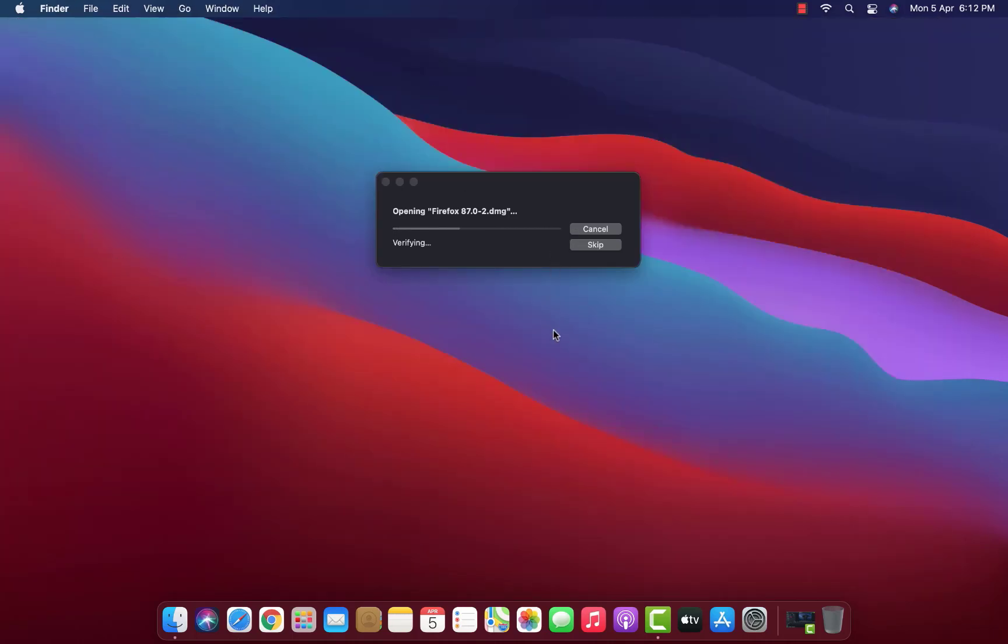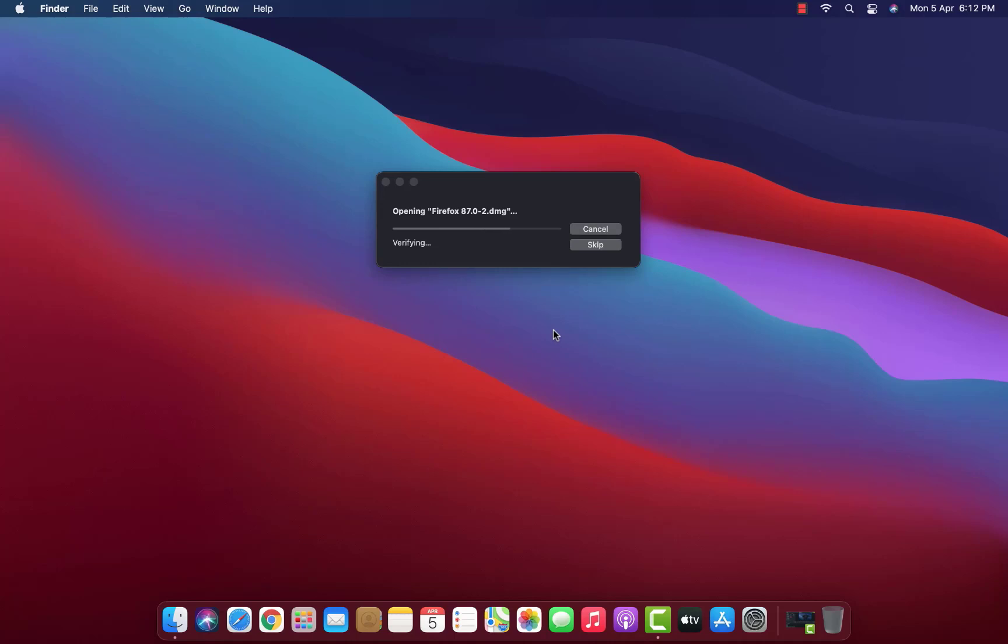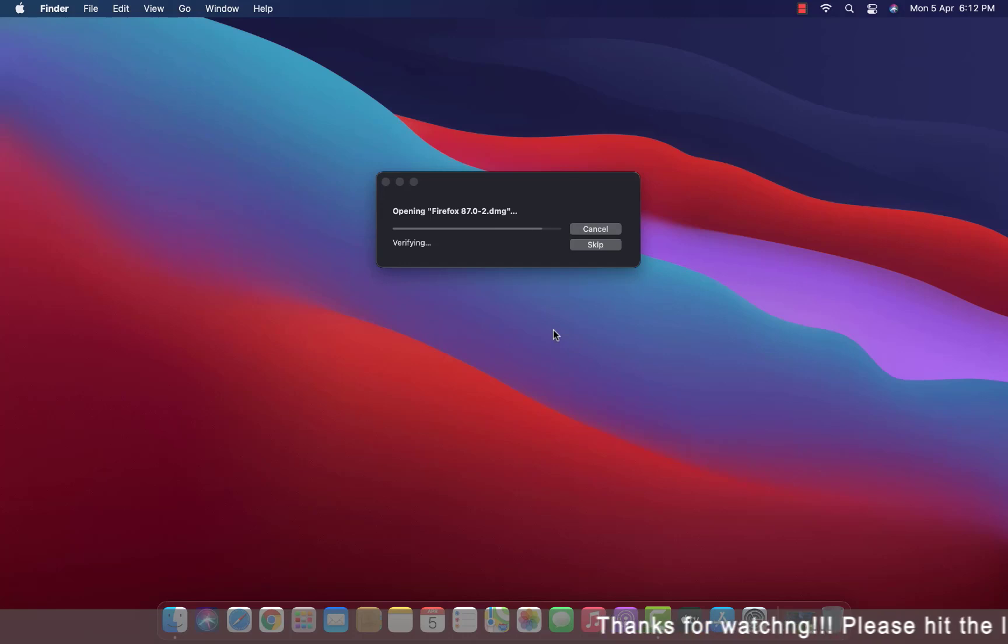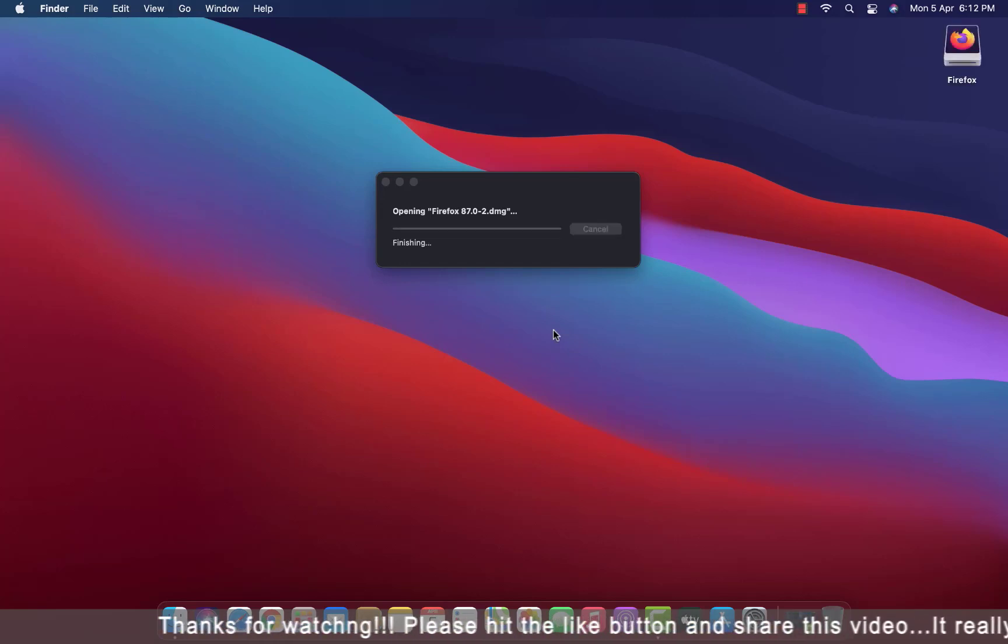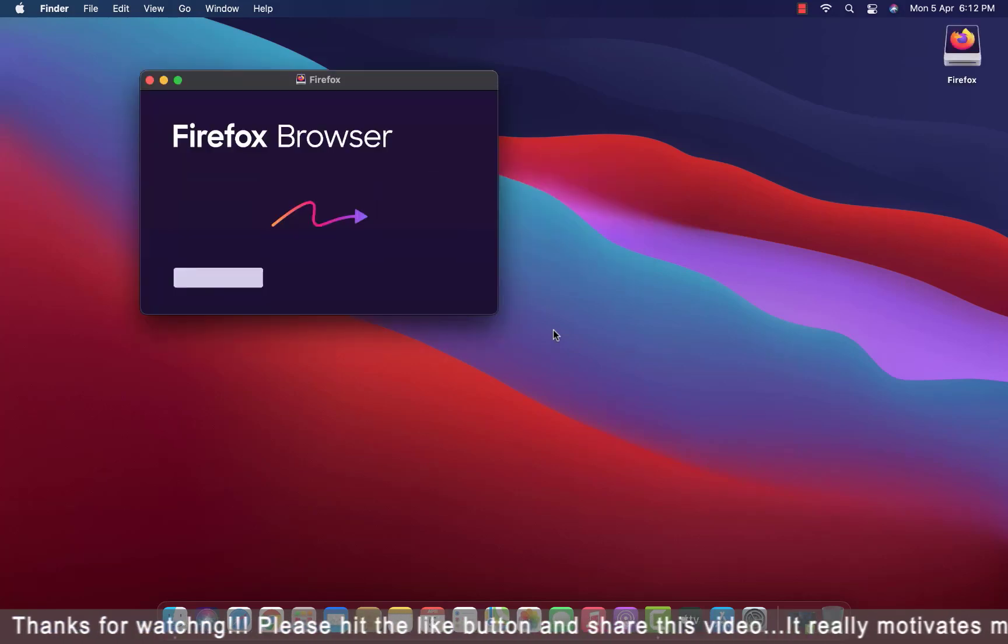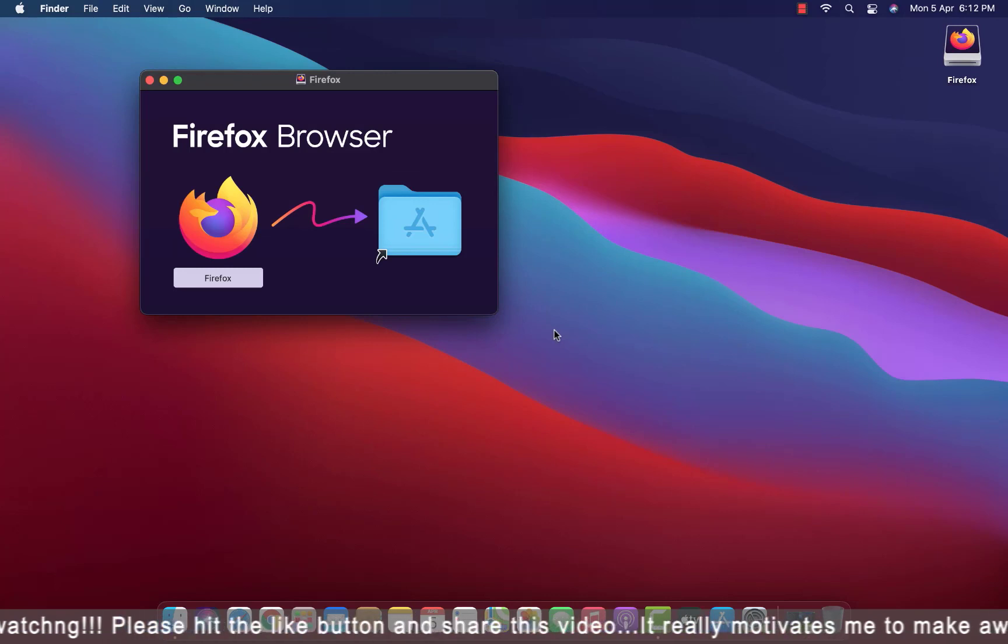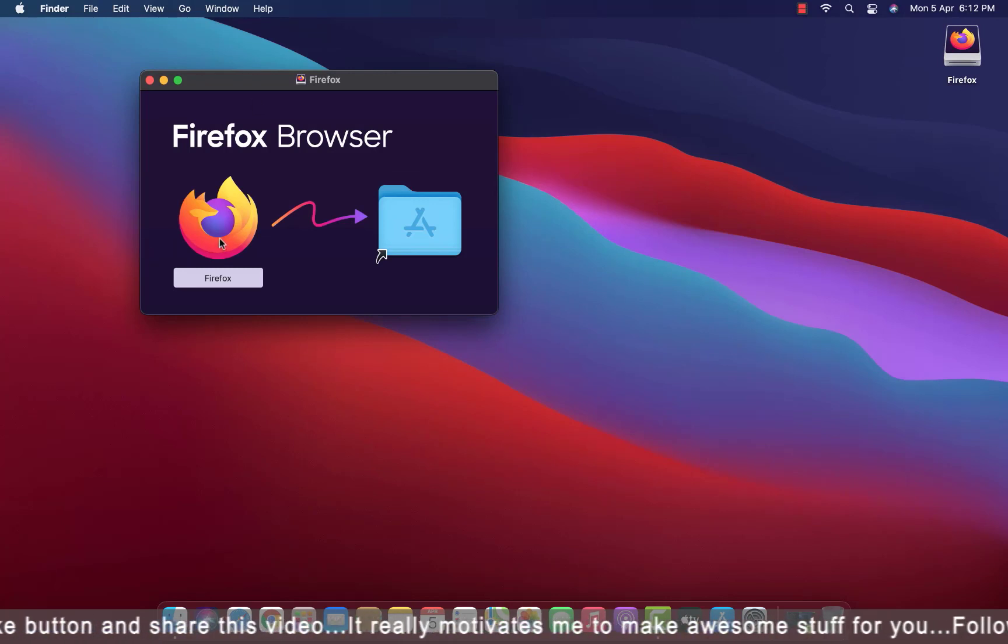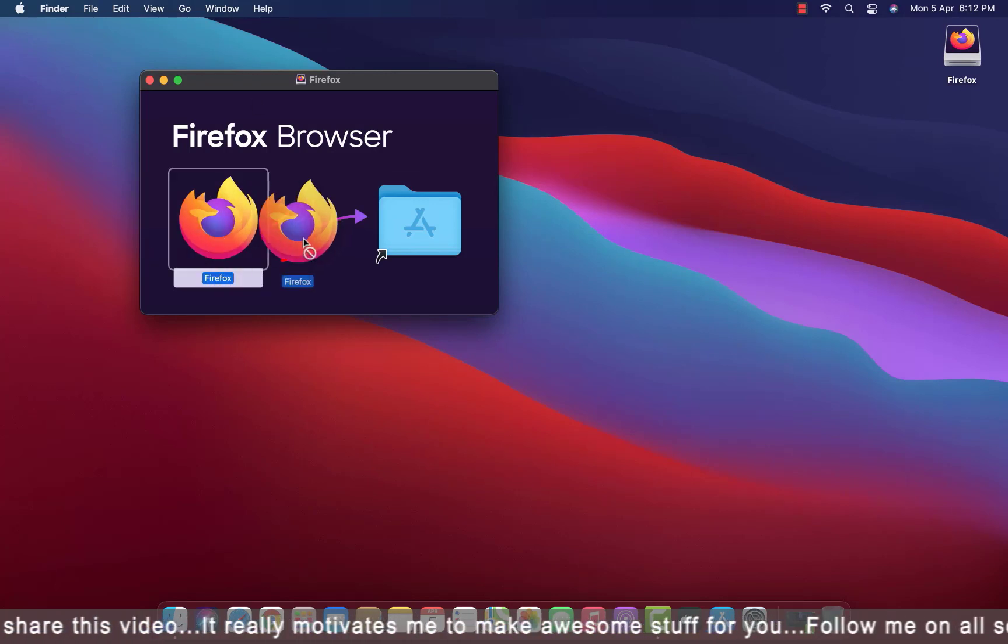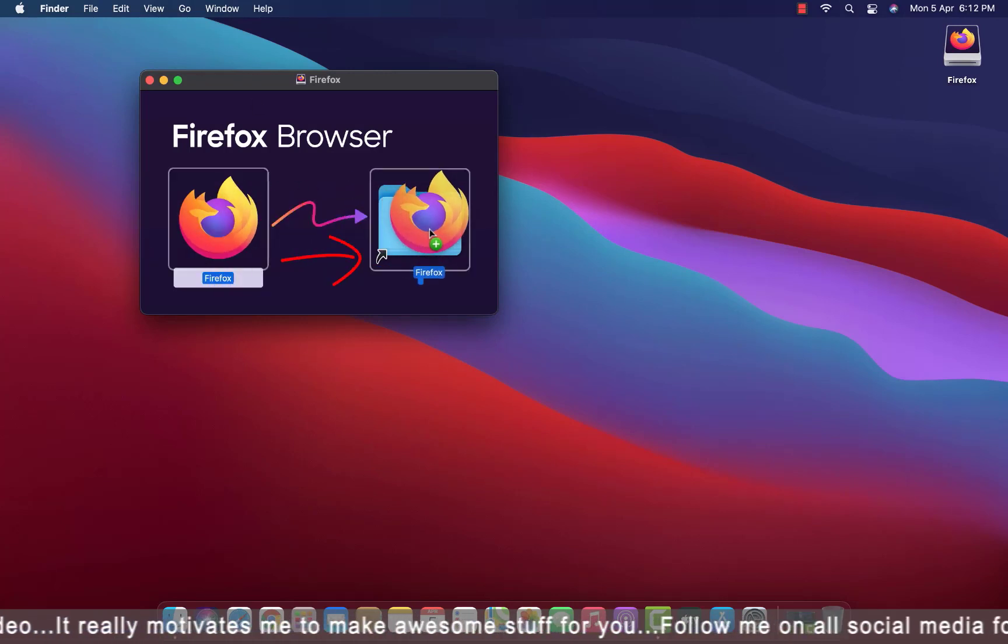Now you will get this window on your screen opening Firefox.dmg. Here you have to drag and drop the Firefox icon into the Applications folder.